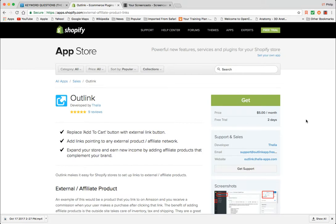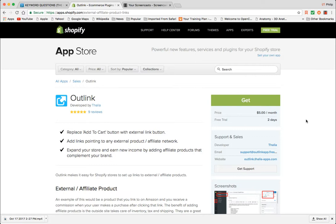Anyone you refer to me that makes a purchase, you are going to be compensated for. Anyway, Shopify does not do that natively very well.